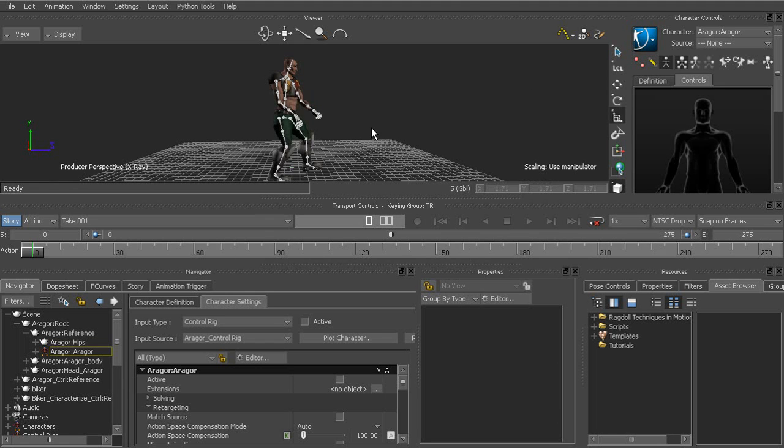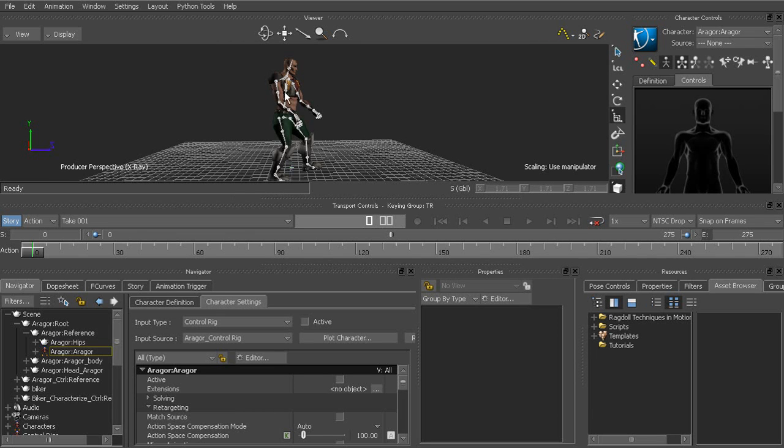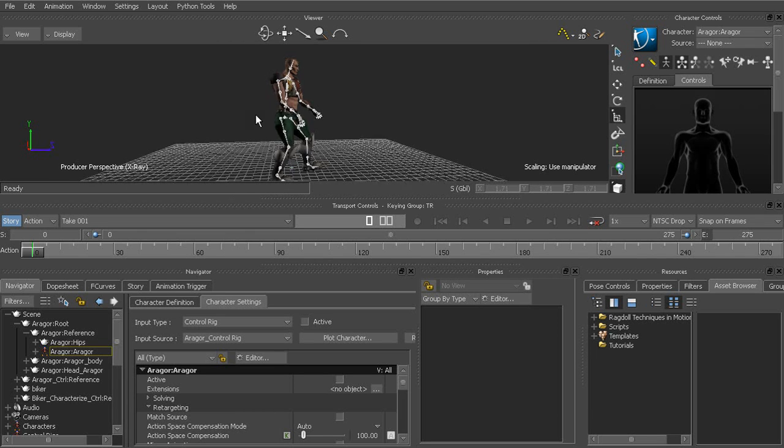Or if you notice that your character is a bit low, again, plot to the skeleton, go ahead and translate him up from his root, and then you can go ahead and plot that back to the control rig to save those changes out.